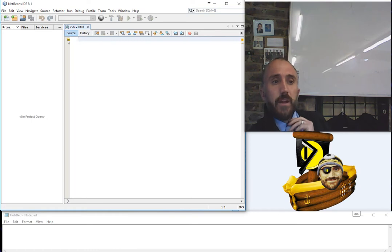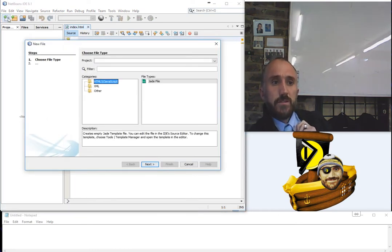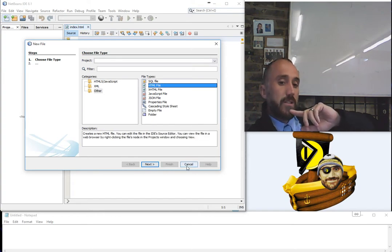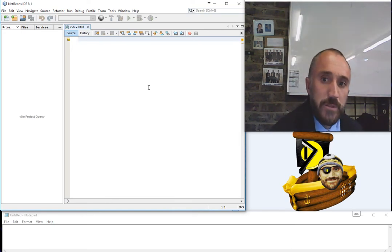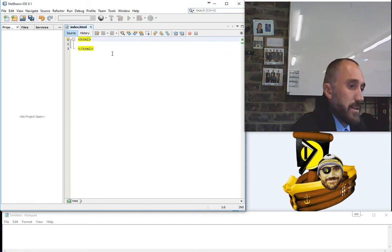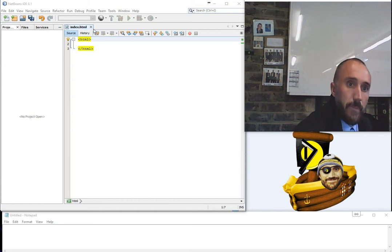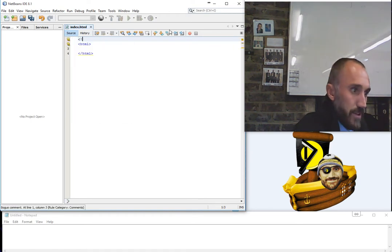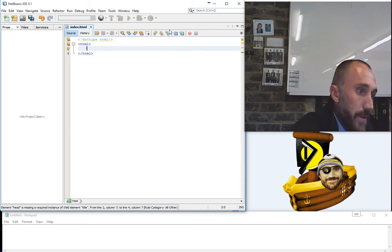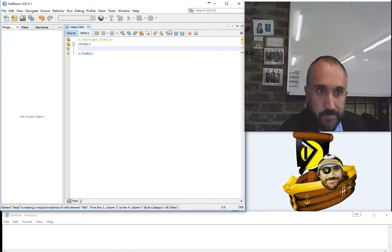I just dragged and dropped the file into NetBeans and index.html is open. You could also go to File > New File, click the new file icon, choose a file type, go to 'Other', and there's an option to create an HTML file directly within the program. Personally I just prefer creating a text document and dragging it in. Now the first thing we look at is creating the basic HTML structure — the HTML tags go at the beginning and end, and there's a DOCTYPE declaration you can add before it to specify which type of HTML you're using.